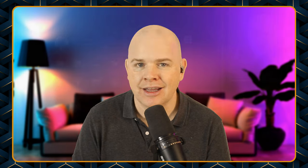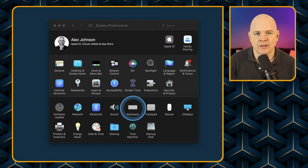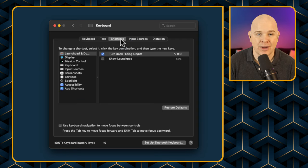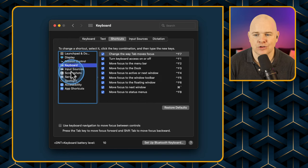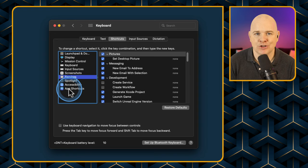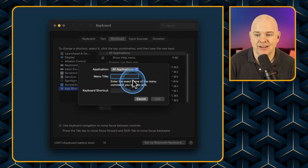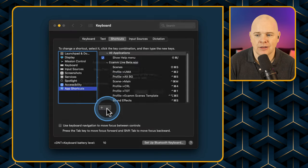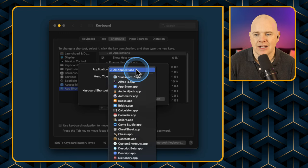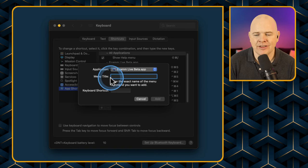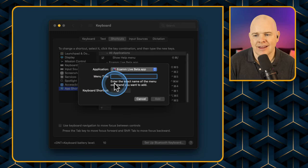Let's start with the built-in Mac method. Go to System Preferences, then the Keyboard item, and click on the Shortcuts tab. This is also a great way to discover what keyboard shortcuts exist on your Mac. Right down at the bottom you've got App Shortcuts — click on that and you'll see any shortcuts already assigned to specific apps. To add one, click the little plus icon, then click the arrow to select the application — Ecamm Live — and then enter the menu title.